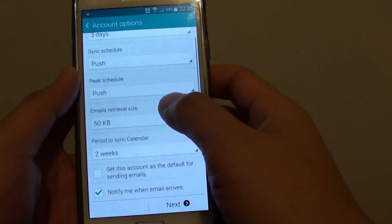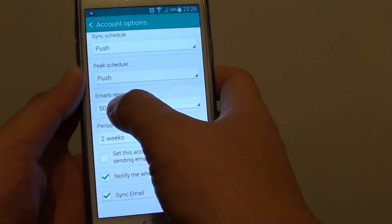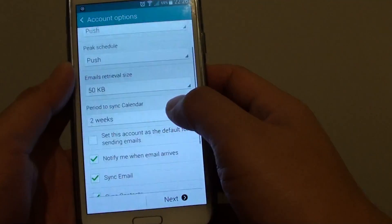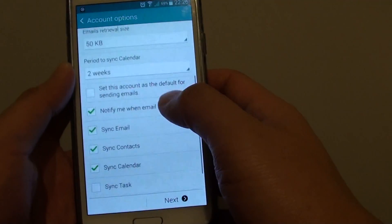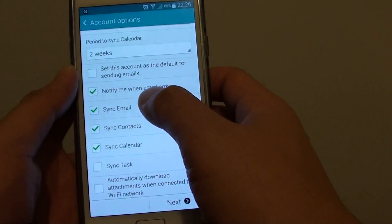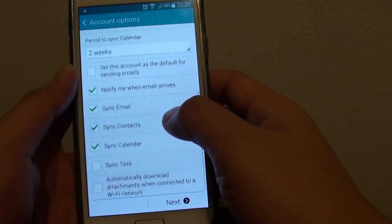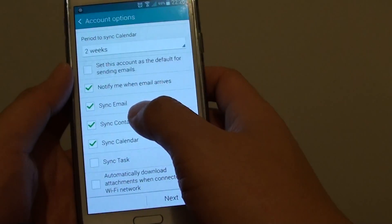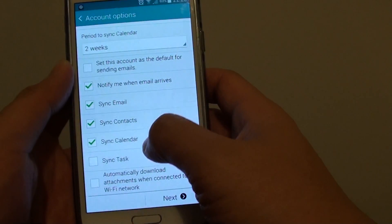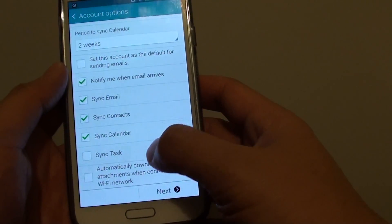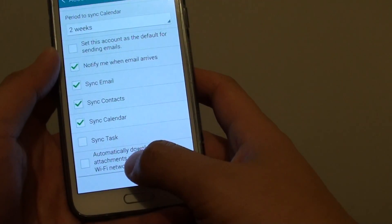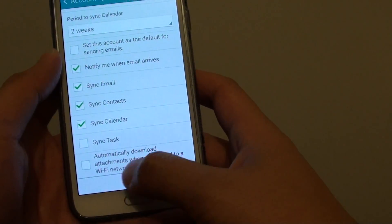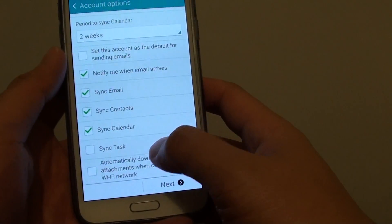Then there are other settings you can use: email to retrieval size, period to sync calendar. Notify me when email arrives. You can sync email, contacts, calendars and tasks. You can also set the phone to automatically download attachments when connected to a wifi network.